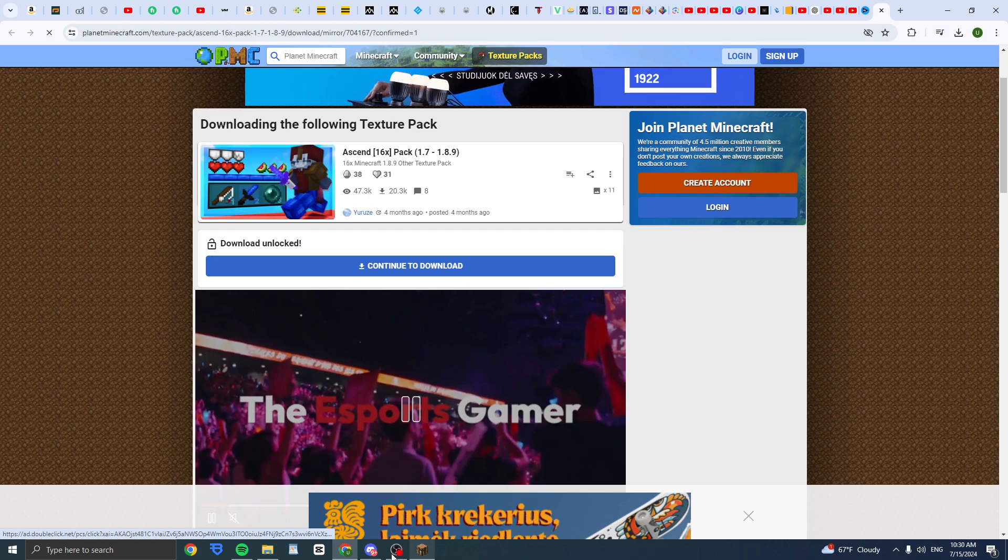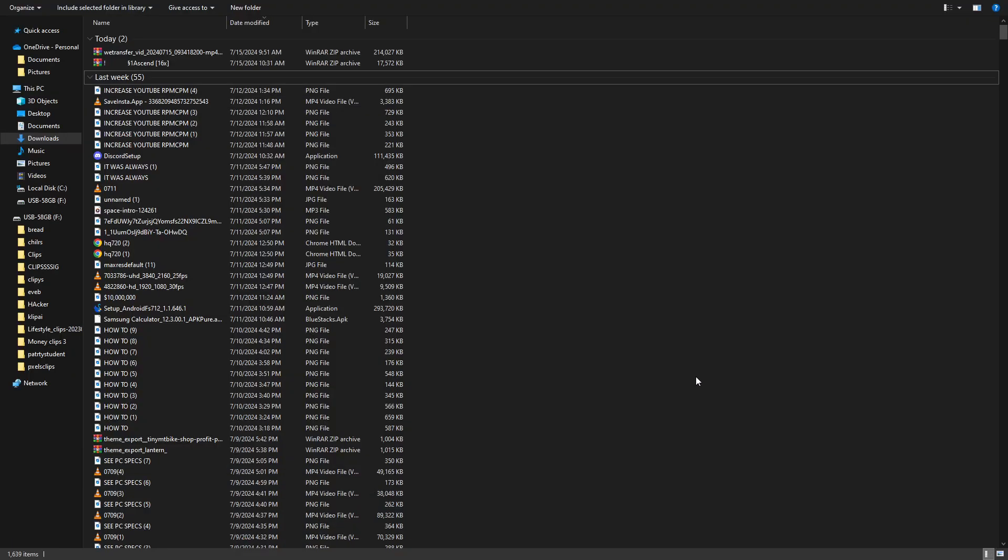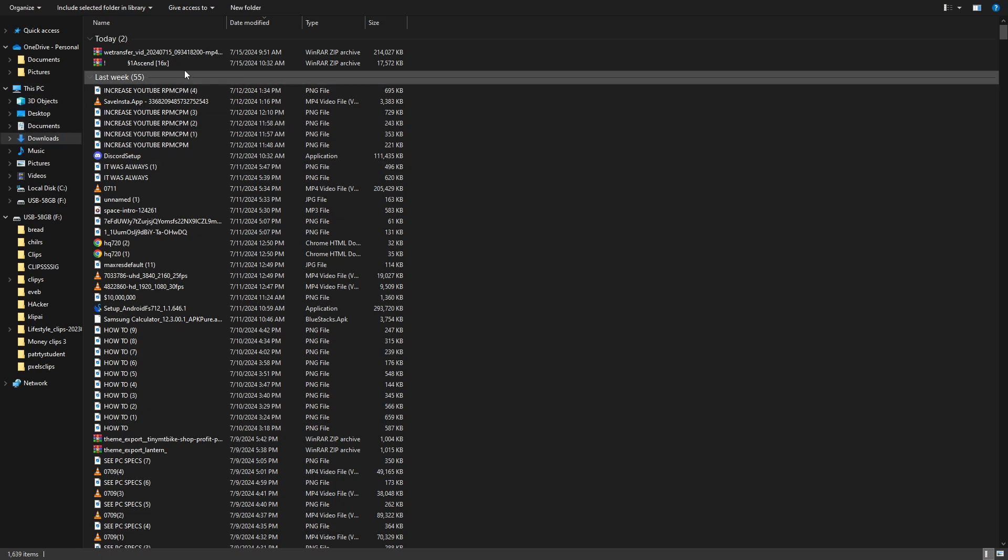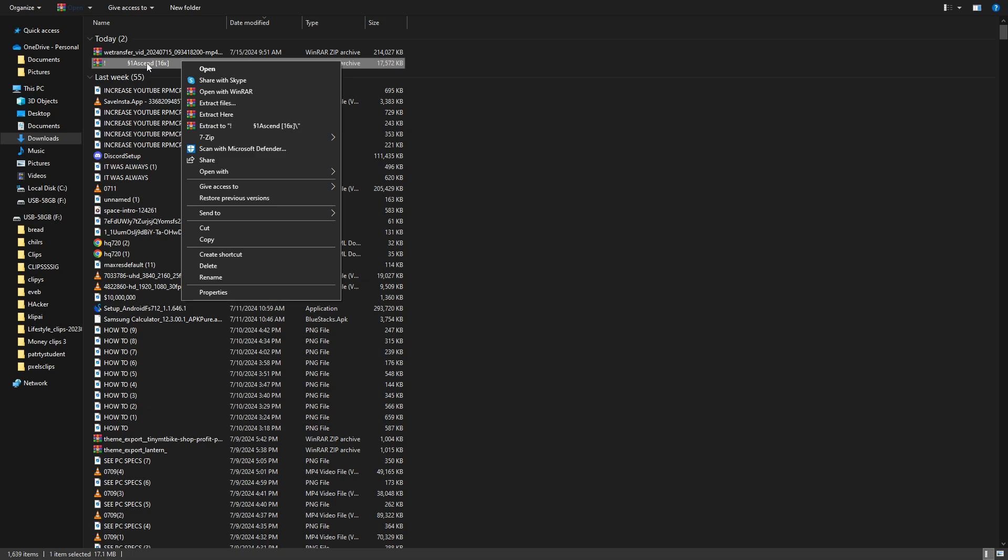I'll get back to you when I'm done. So now once you've downloaded it, open up where you have downloaded and what you need to do is click on it and right-click it and click on extract.